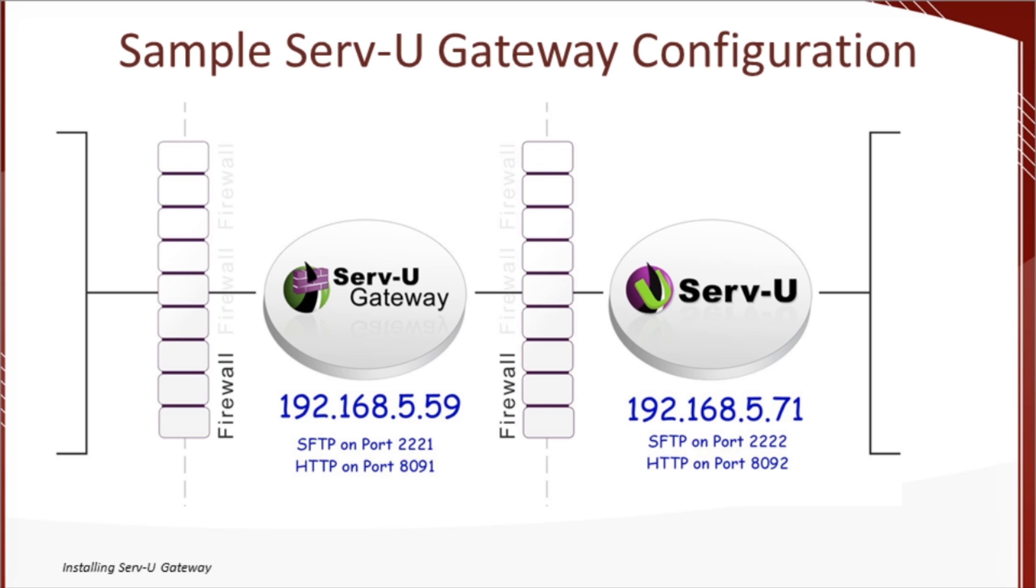The IP address of the Serv-U gateway will be 192.168.5.59. We'll set that up shortly, along with its SFTP and web transfer services on ports 2221 and 8091, respectively.